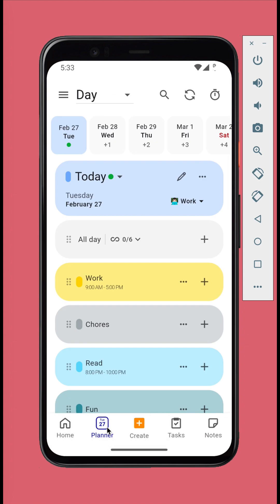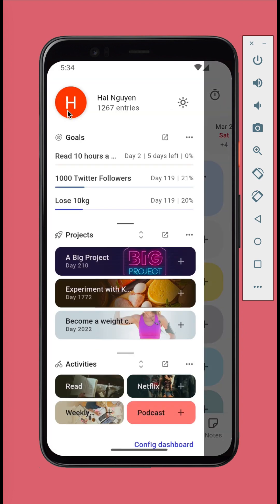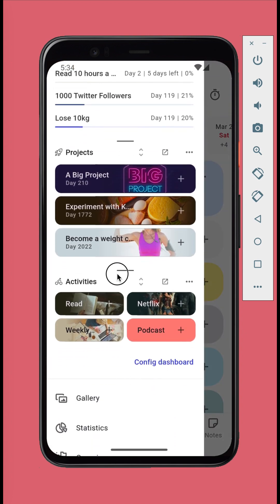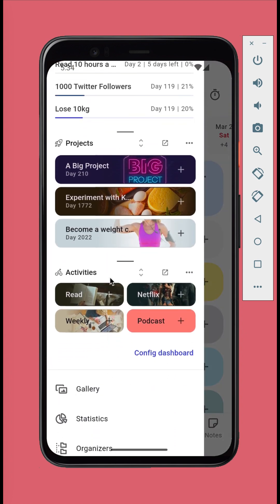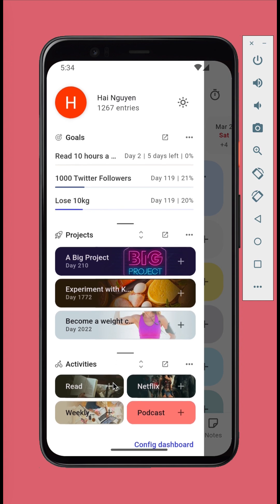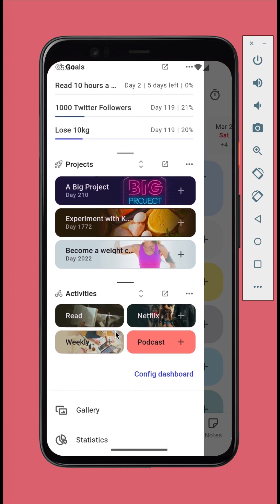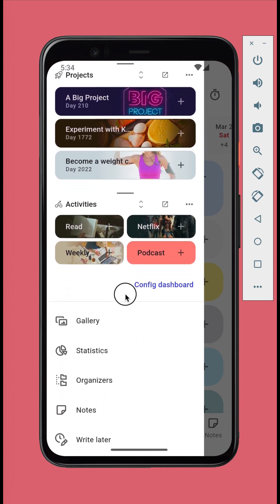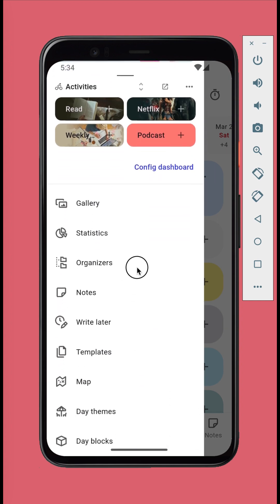You can open the left panel from anywhere in the main screen. The left panel contains another customizable dashboard and shortcuts to variety features of the app.